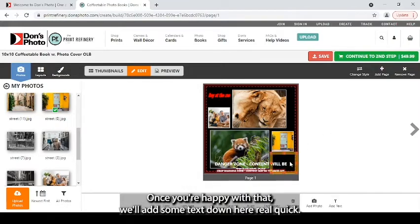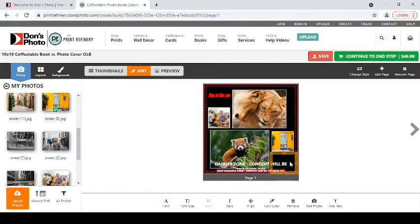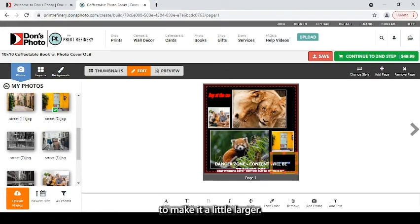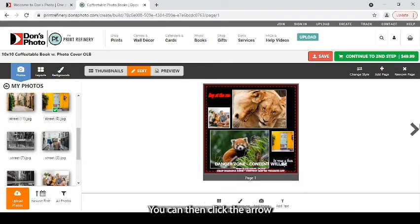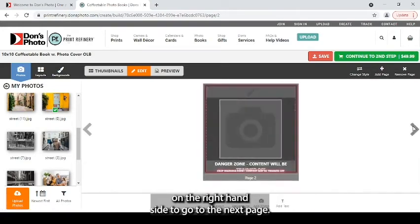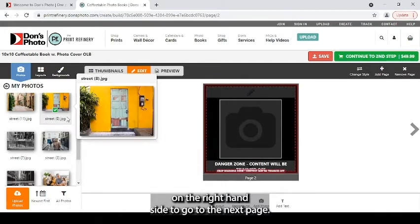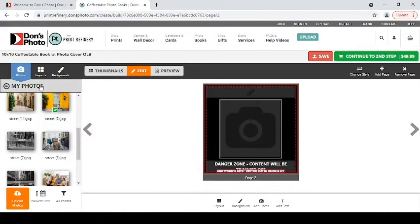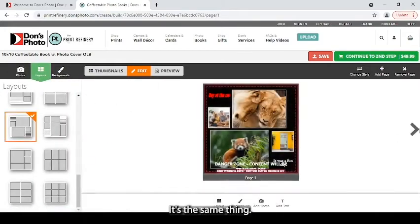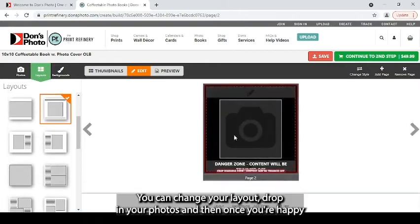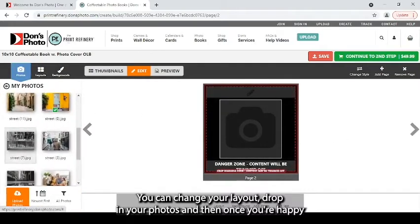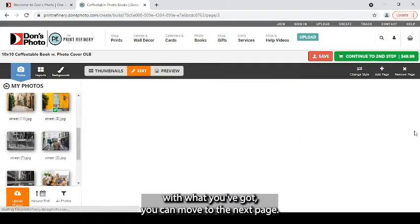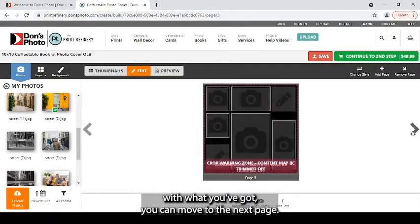Once you're happy with that, we'll add some text down here real quick and just change that to make it a little larger. You can then click the arrow on the right-hand side to go to the next page. And it's a lot of rinse and repeat. It's the same thing. You can change your layout, drop in your photos. And then once you're happy with what you've got, you can move to the next page.